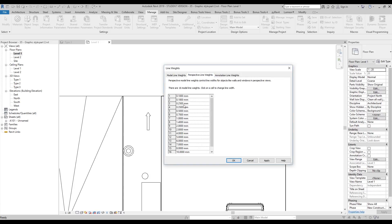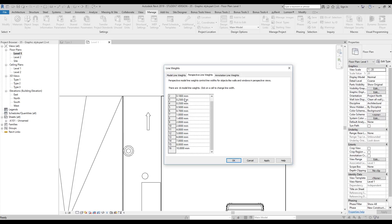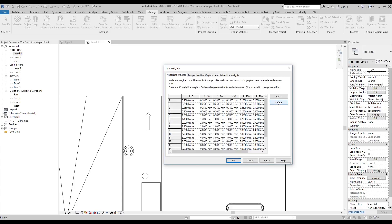You might ask: what if I'm using a perspective view? Right here is the Perspective Line Weight setting — there's no scale because it's a perspective view, so we have only one grade of thickness that you can change here. For annotations, we have the same thing and you can change it here too. So now you understand: line weight is not only about the grade number — it's also about the scale of your view.